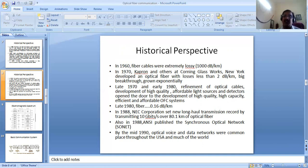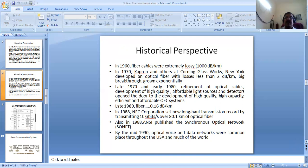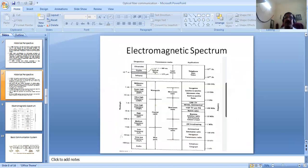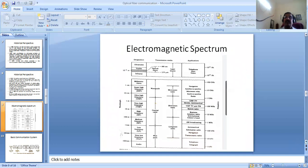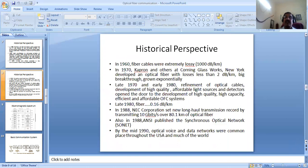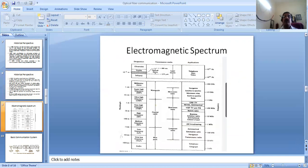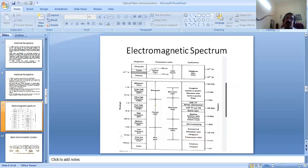Also in 1988, the American National Standards Institute published the Synchronous Optical Network standard, SONET. By the mid-1990s, optical voice and data networks were commonplace throughout the USA and much of the world. This was a summary of the historical perspective of optical fiber communication up to 1990, and one can well imagine how much further advancement has been made in the 30+ years since.